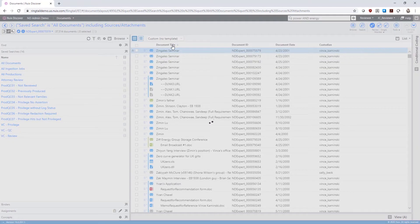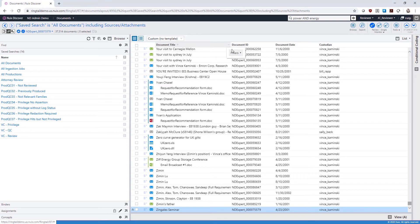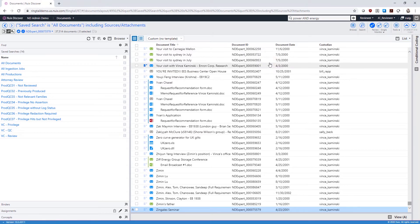To sort a column, click the column name. To filter a column, hover over the column name, click on the arrow, and enter filter criteria.